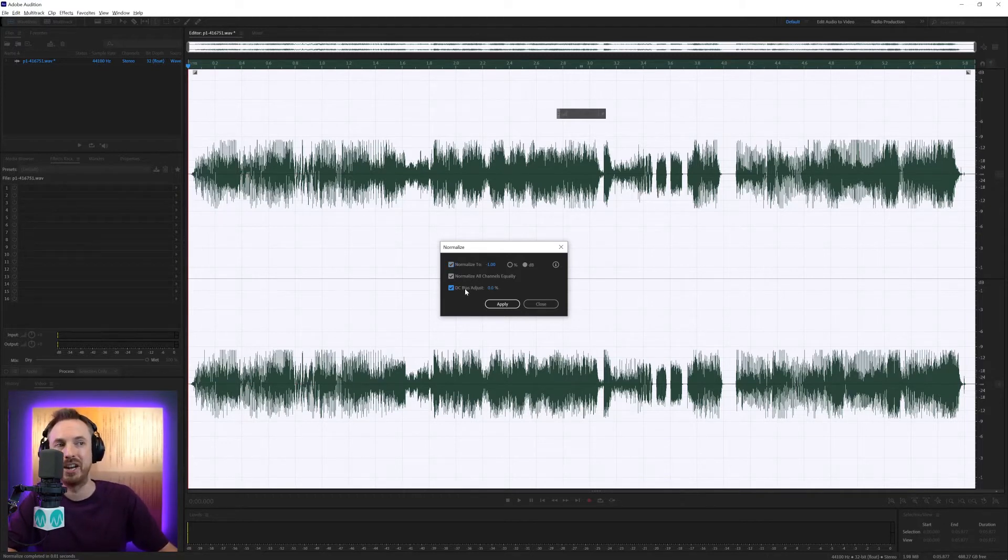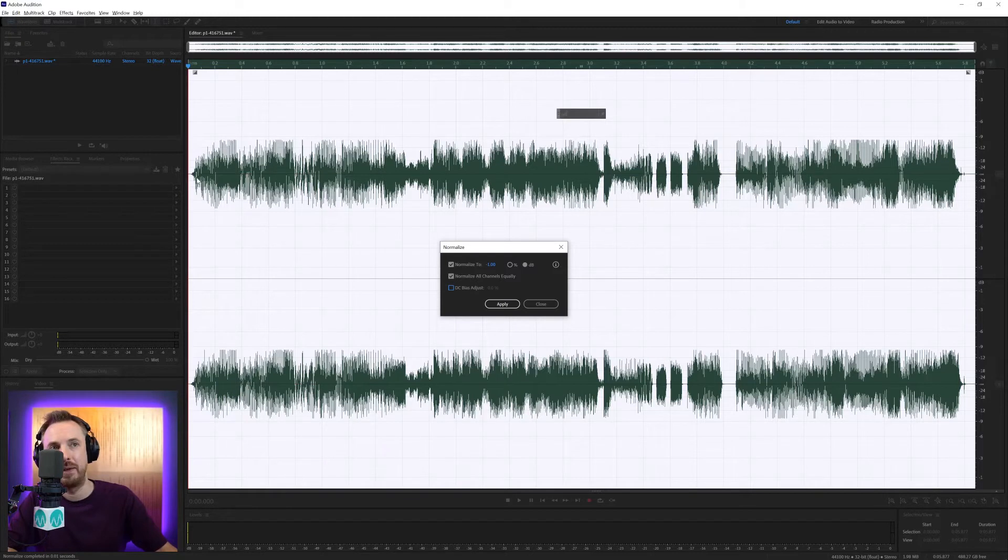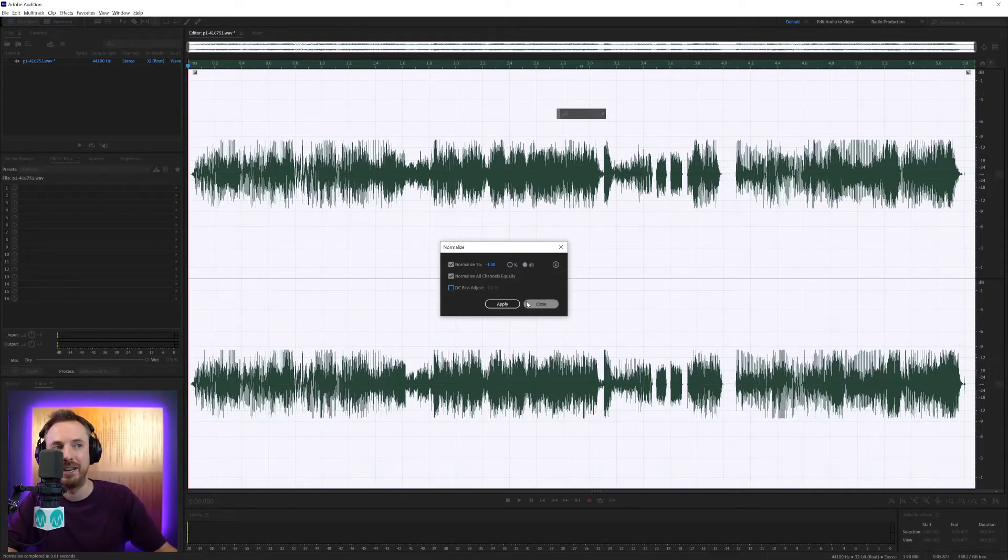And DC Bias Adjust is pretty handy if you have audio that looks like it's not centered on the wave here. If the waveform is up here, you'd want to use DC Bias Adjust.